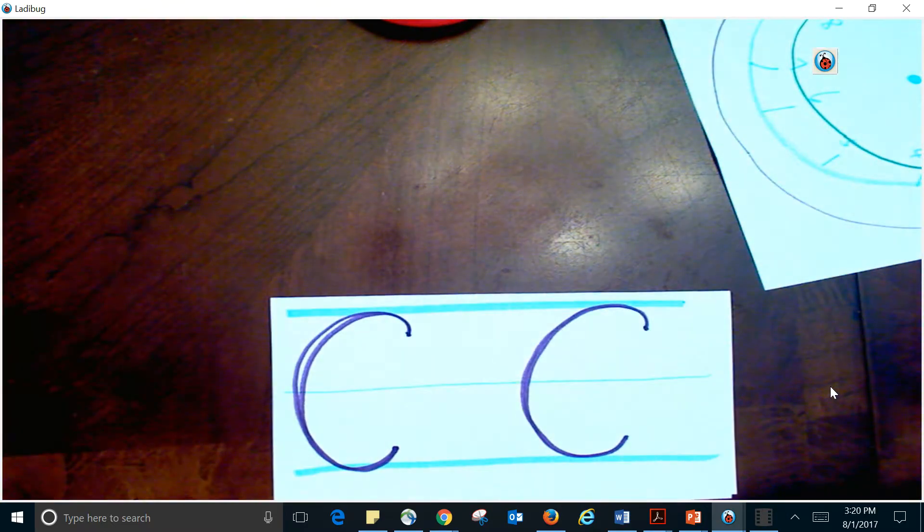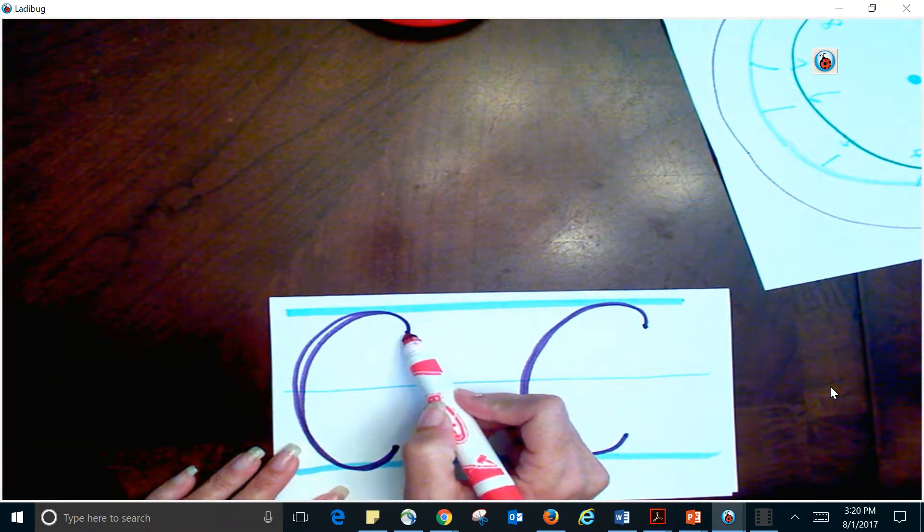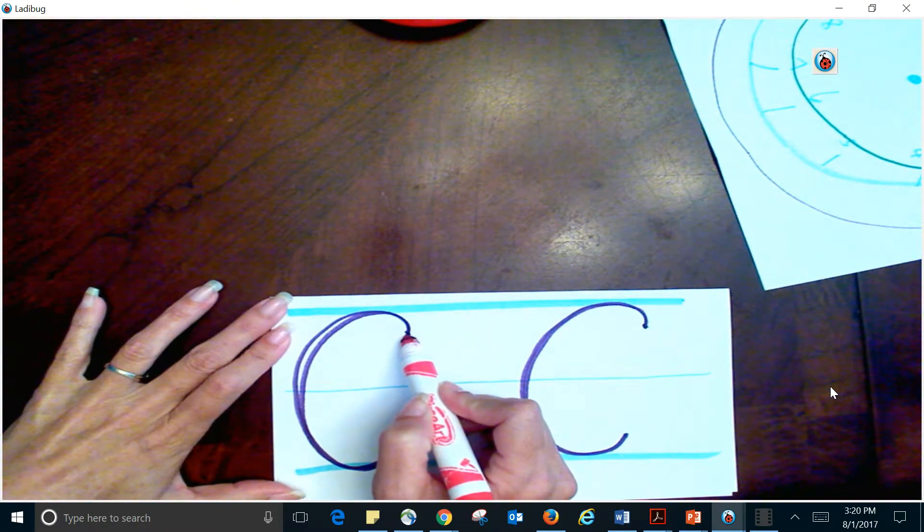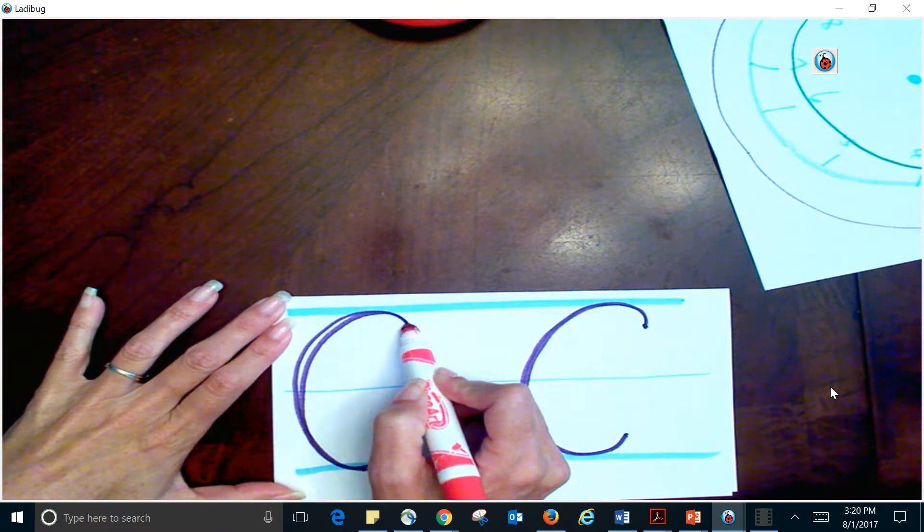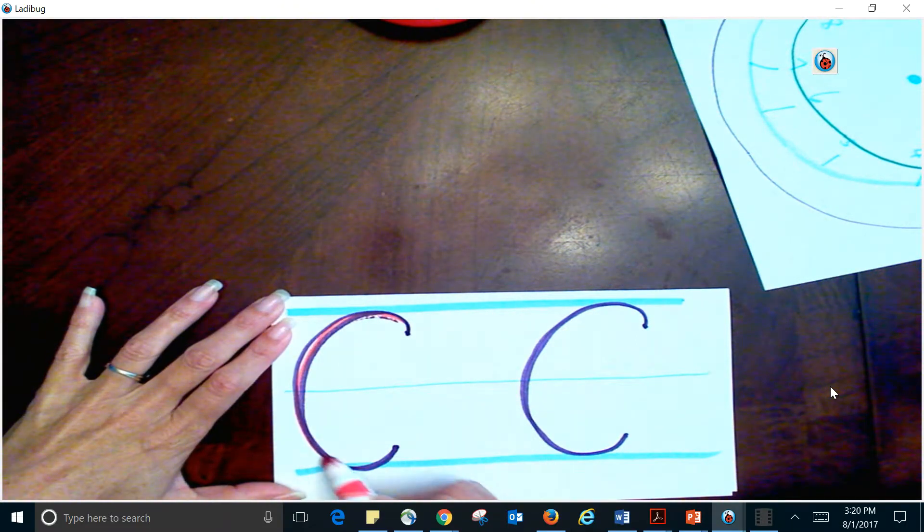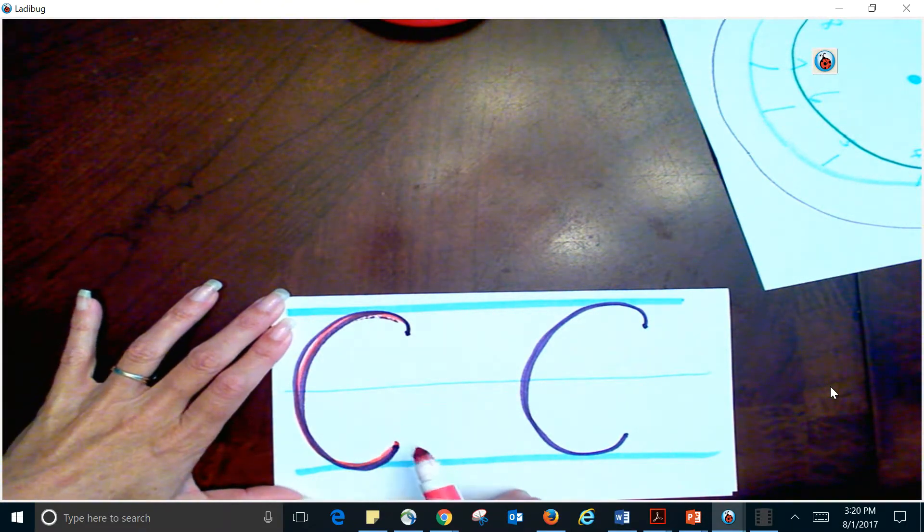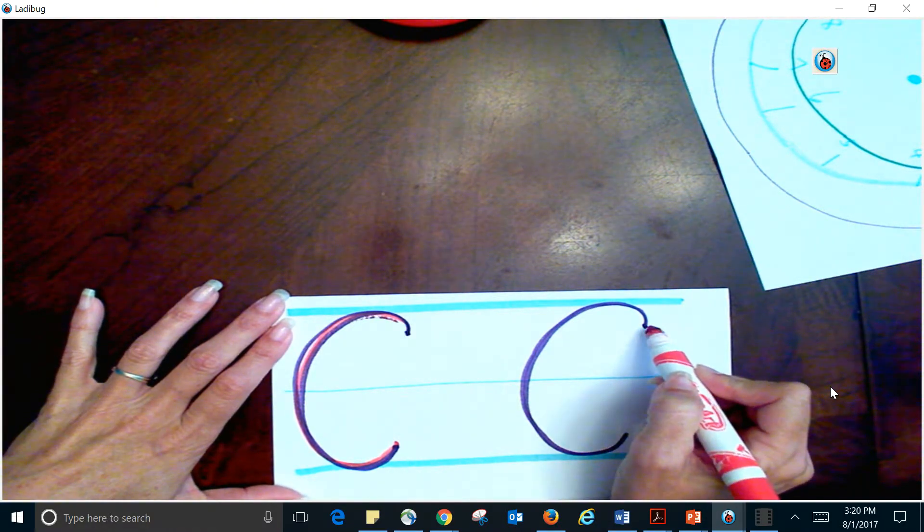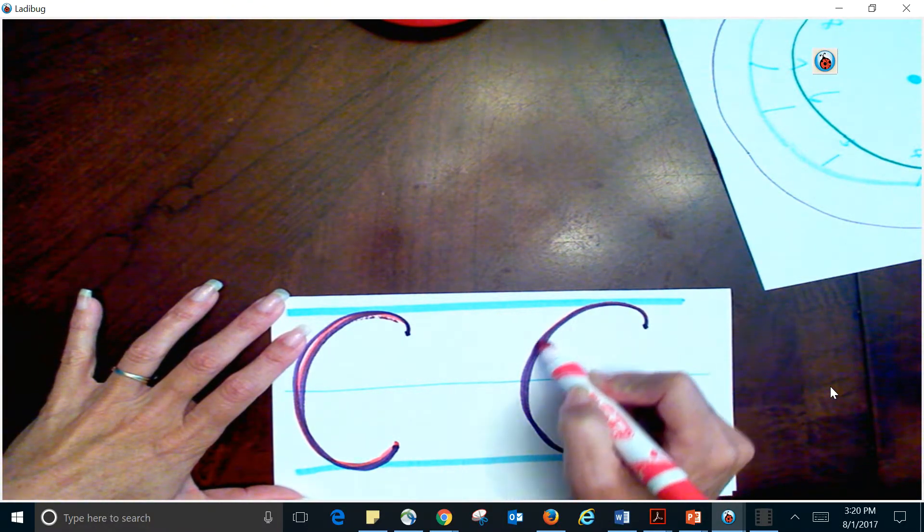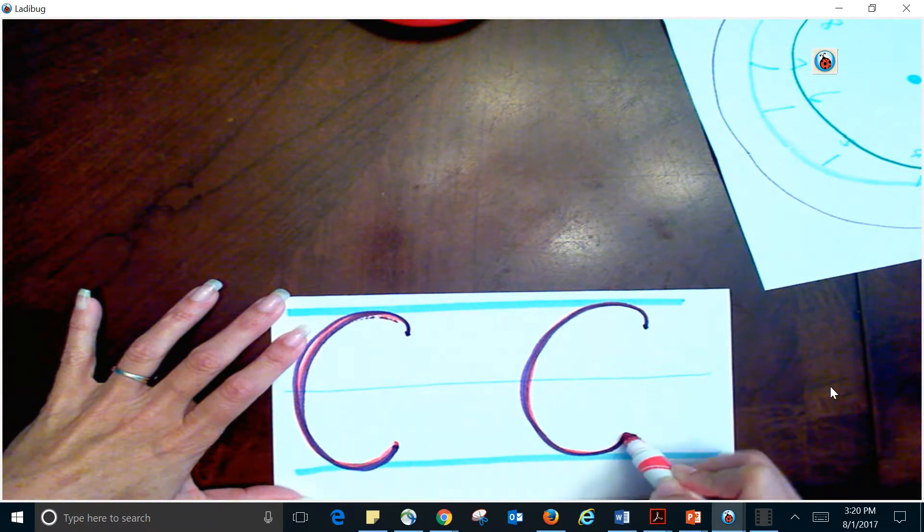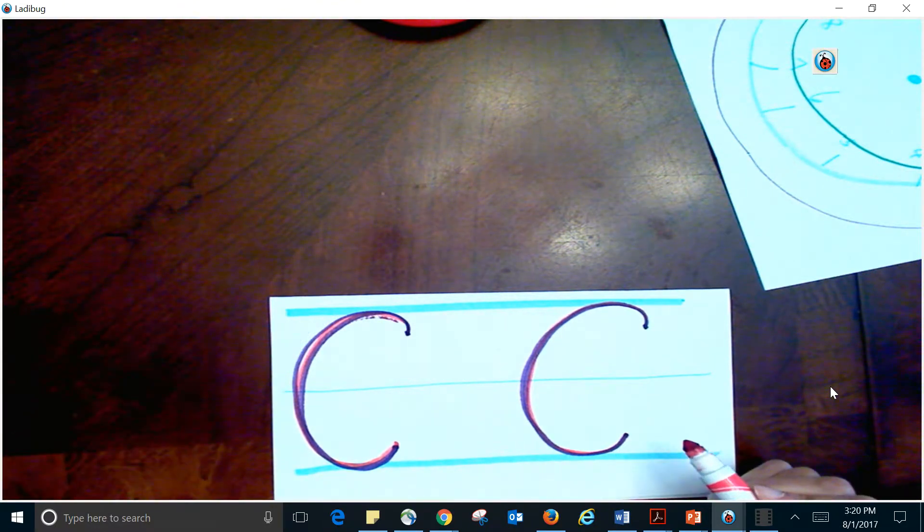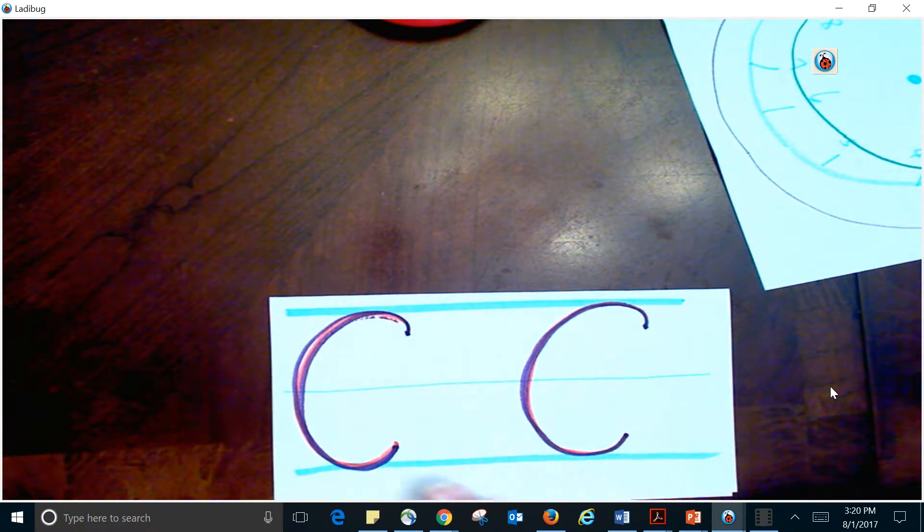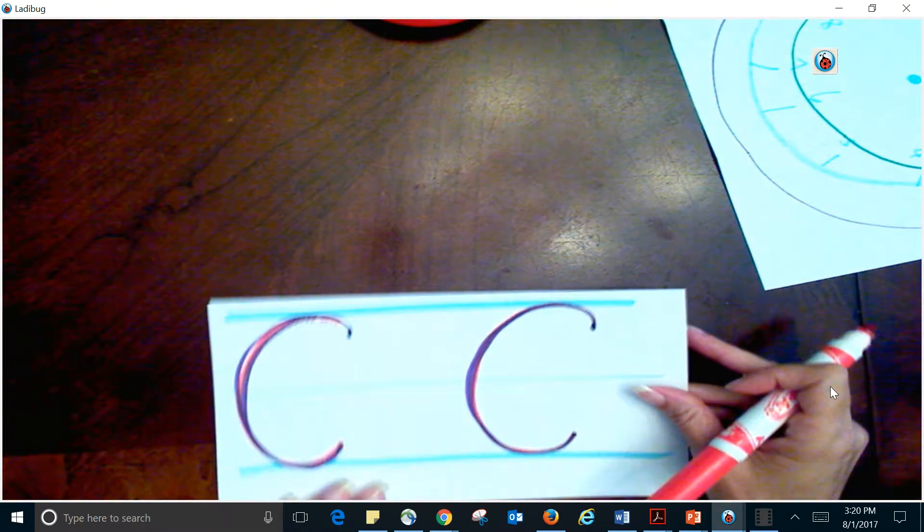And then we practiced the letter C. So once again, we started at that 2 o'clock time. Start here. Oooey-o. Oooey-o. One more time. 2 o'clock. Oooey-o. So we did our capital letter O and our capital letter C.